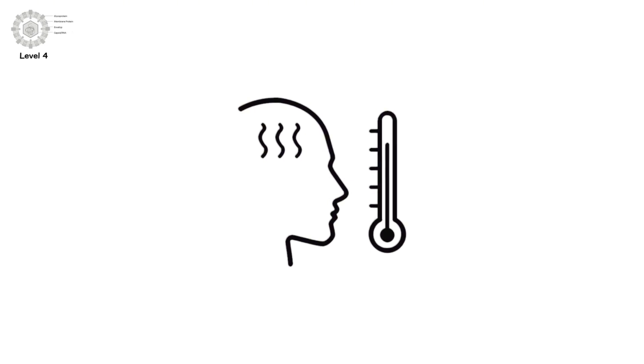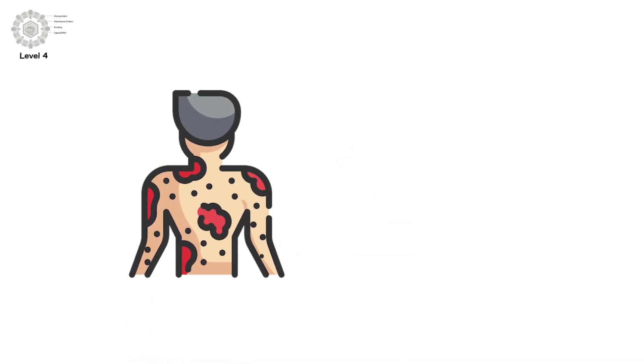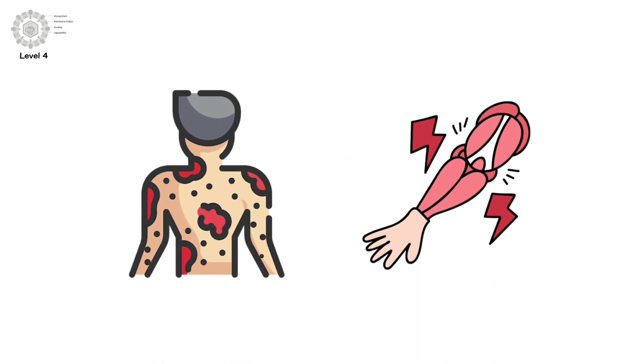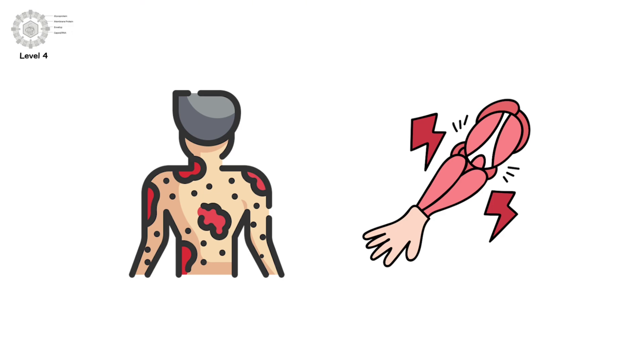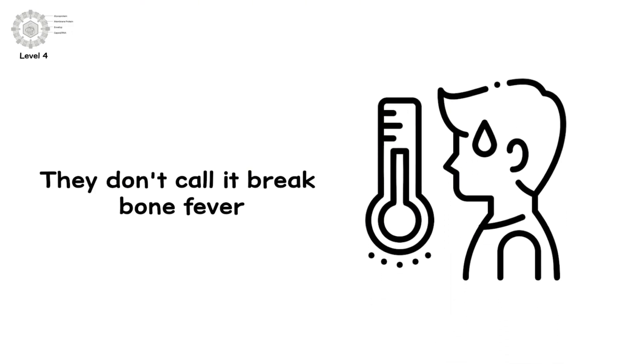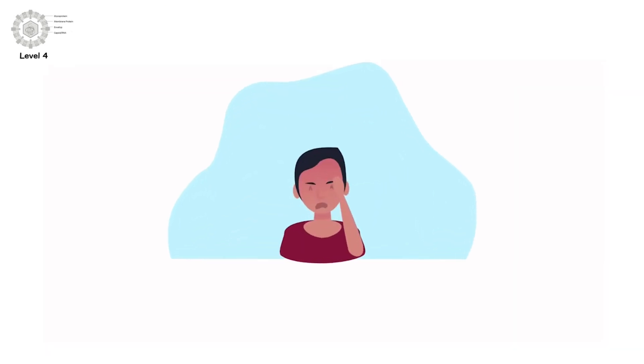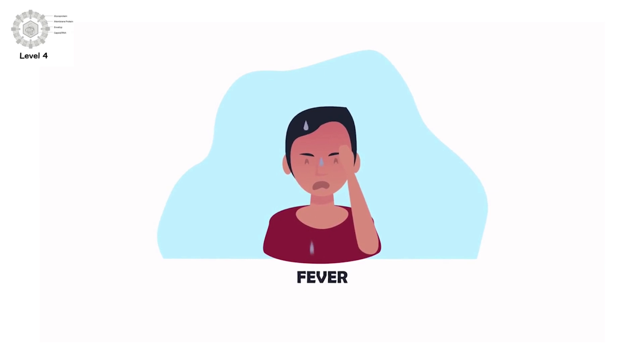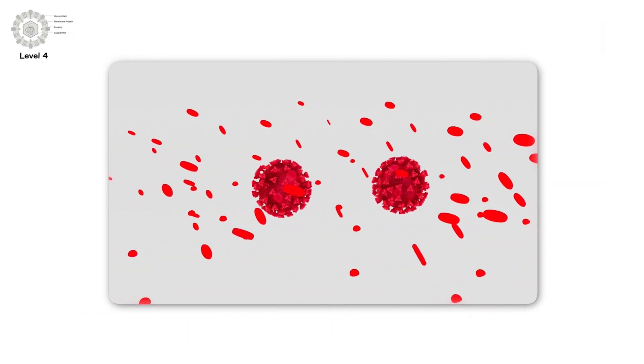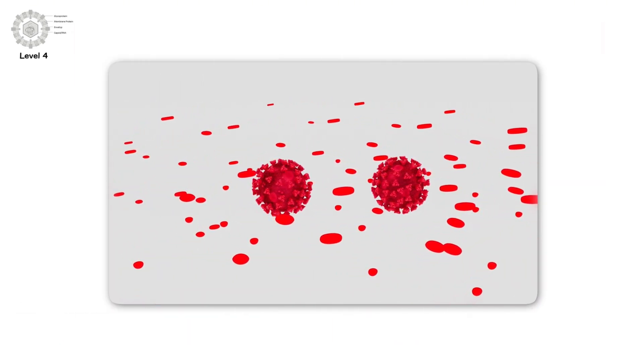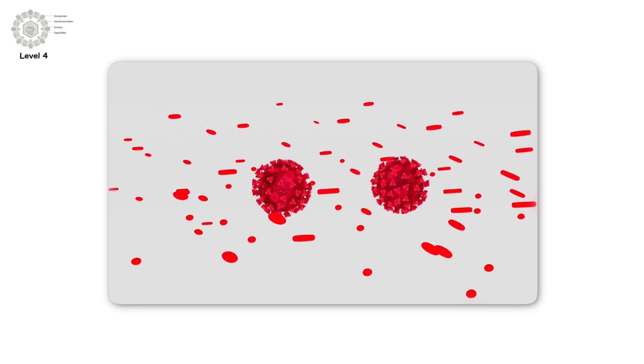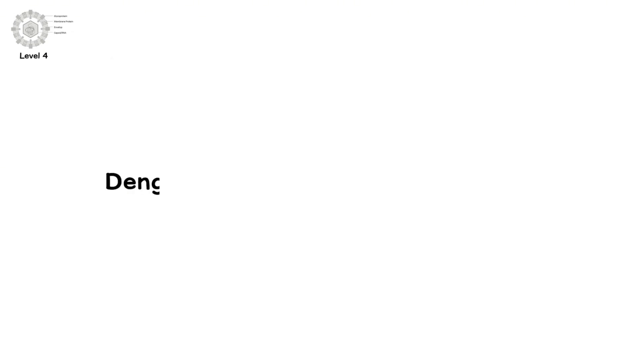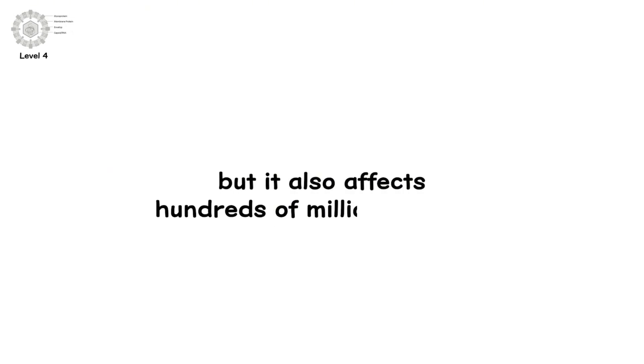Symptoms include high fever, rashes, headaches, and excruciating muscle and joint pain. They don't call it breakbone fever for nothing. But in severe cases, it escalates to Dengue Hemorrhagic Fever. That means internal bleeding, leaky blood vessels, organ failure, and death. Dengue causes about 20,000 deaths per year. But it also affects hundreds of millions annually.